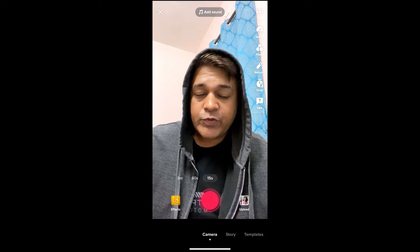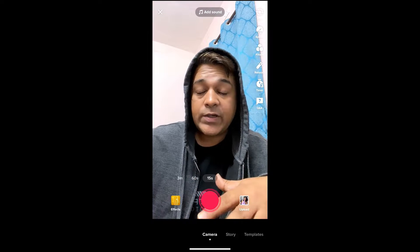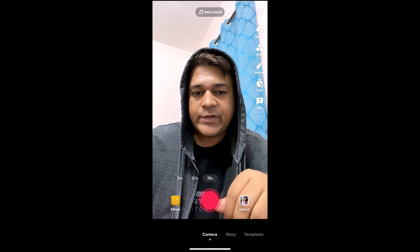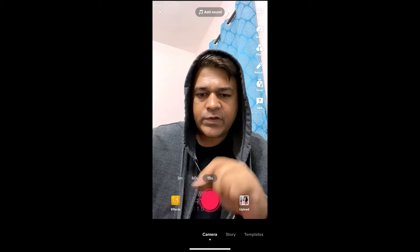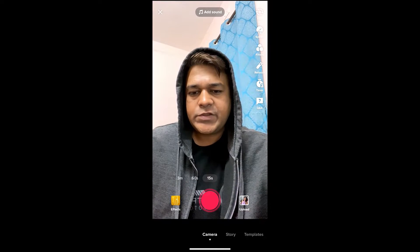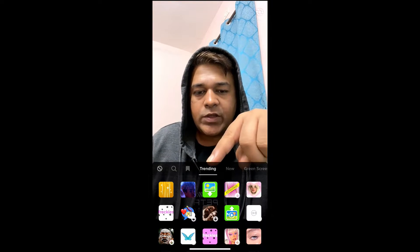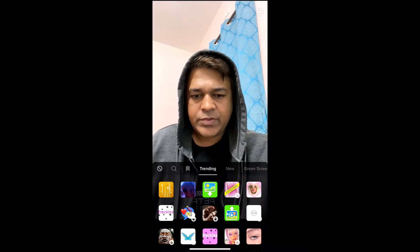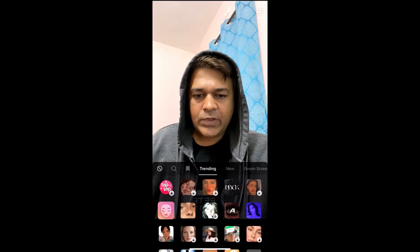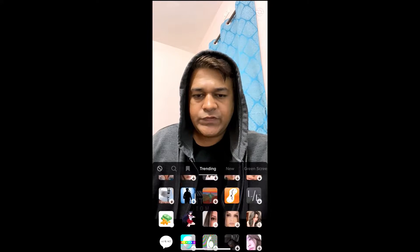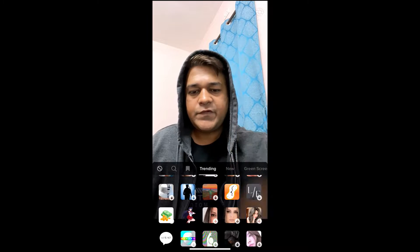Hey guys, what's up! In this quick video I am going to show you how you can get the time glitch filter on TikTok. I am in the TikTok camera — to get this effect, go to the effects gallery. In the trending section, just swipe up until you see this image. Remember this image.